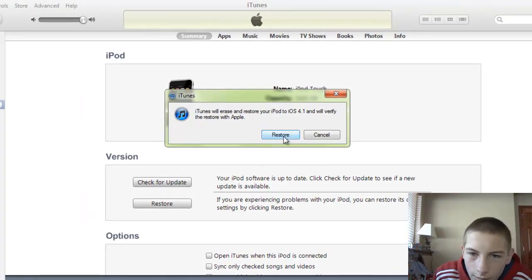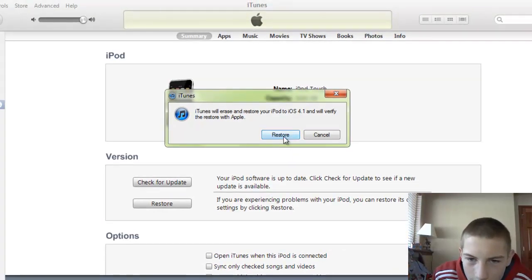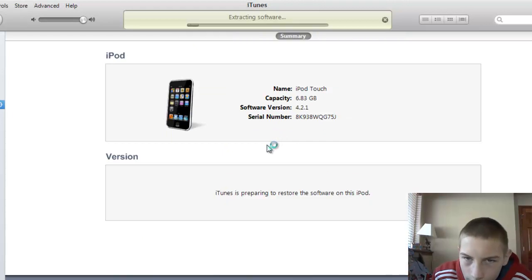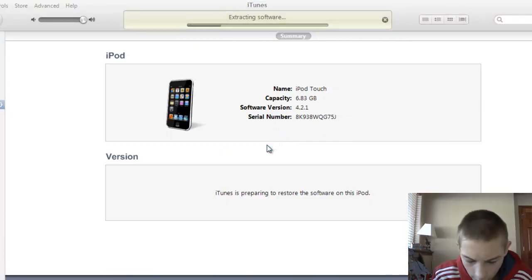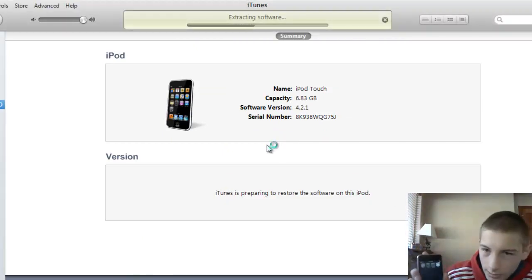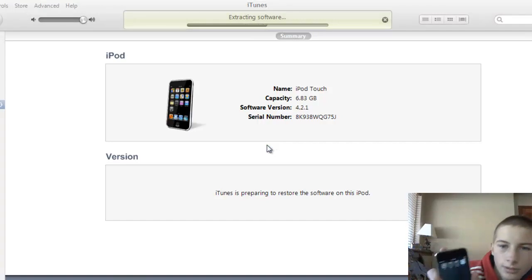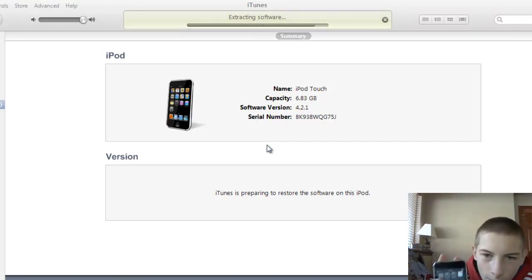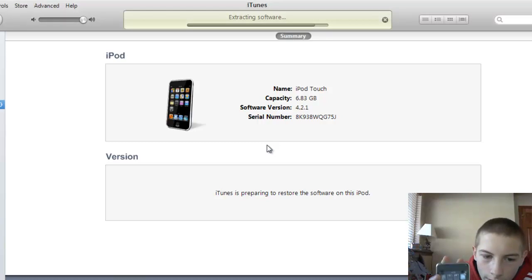Then it's going to verify the restore with Apple, since it's not modified. So now it's going to be extracting the software, and it's going to start restoring my iPod Touch from 4.2.1 to 4.1.